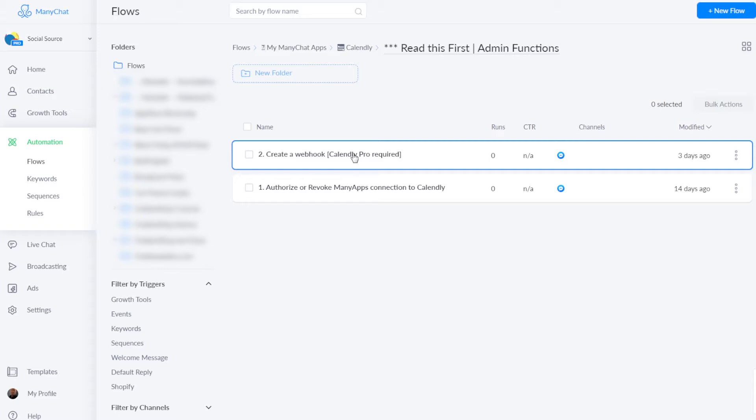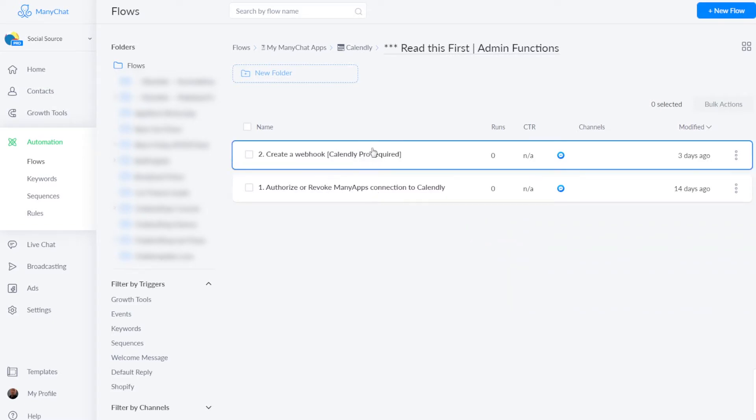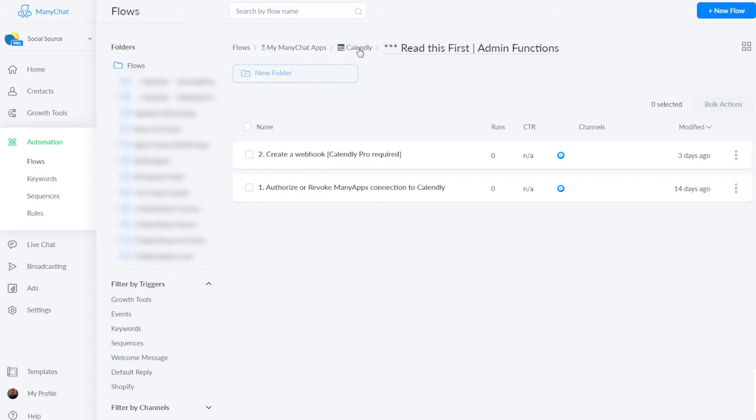So let's have a look at all these different flows. I will end with these two most important ones, because those are actually the start of your Calendly integration.